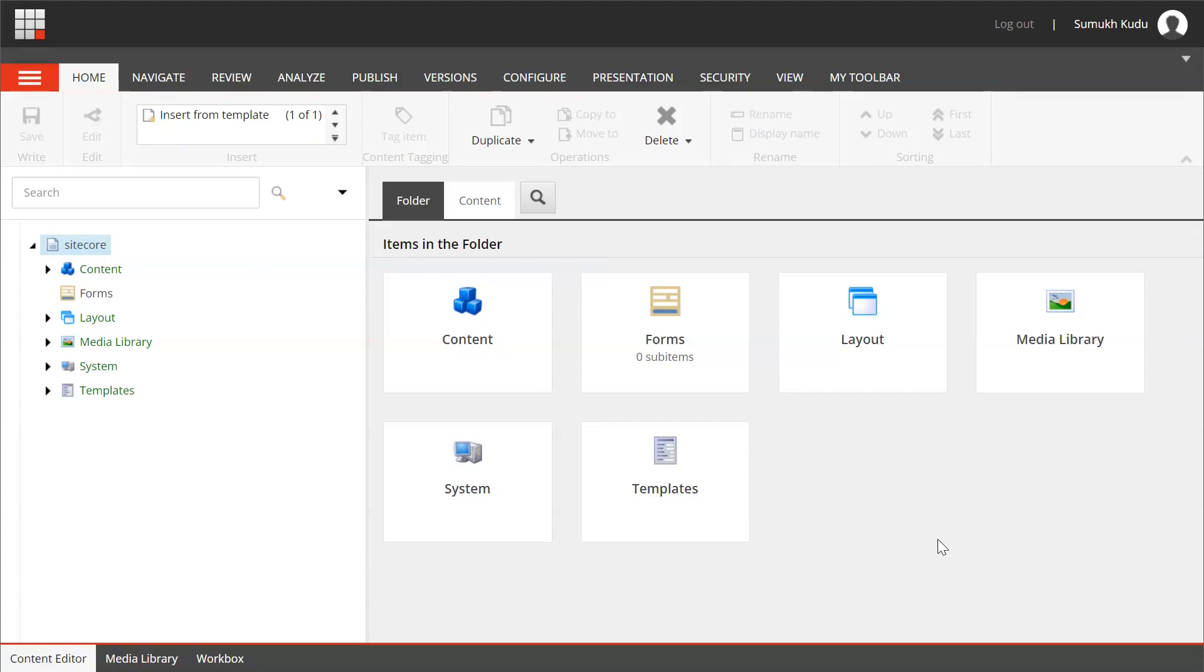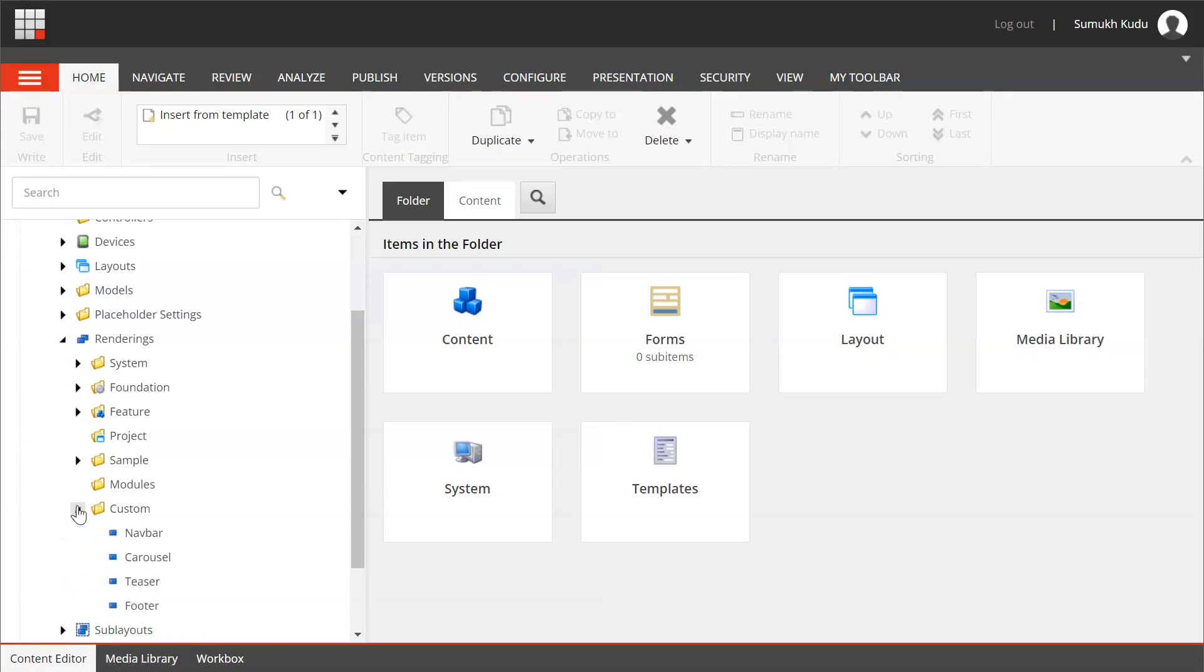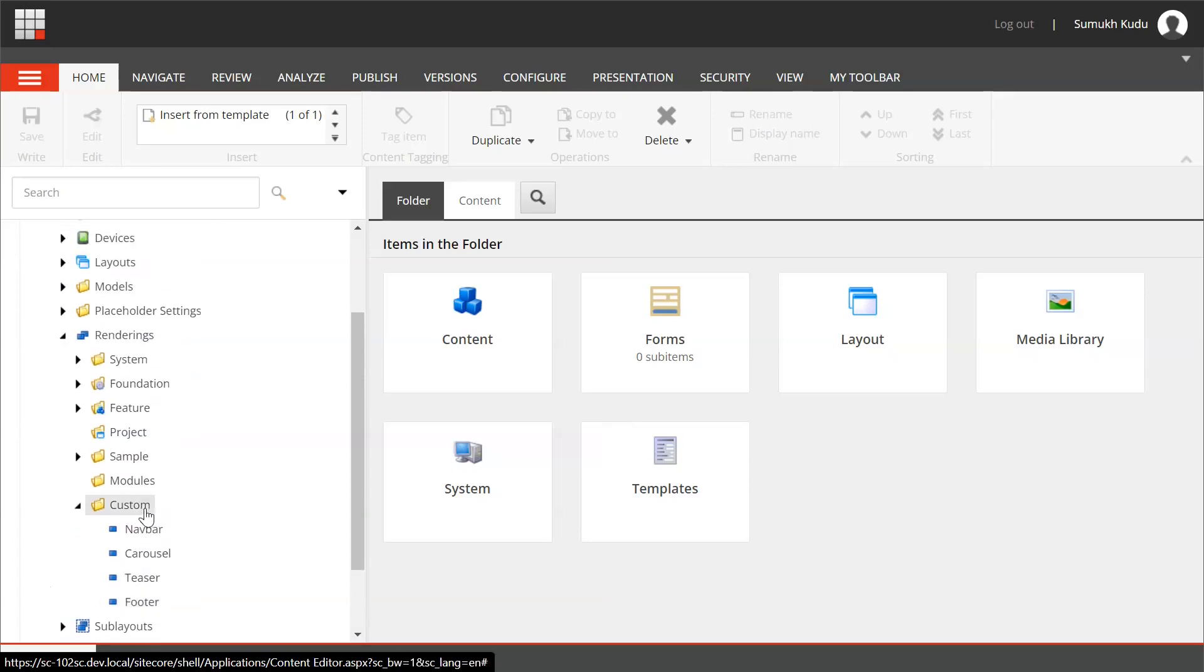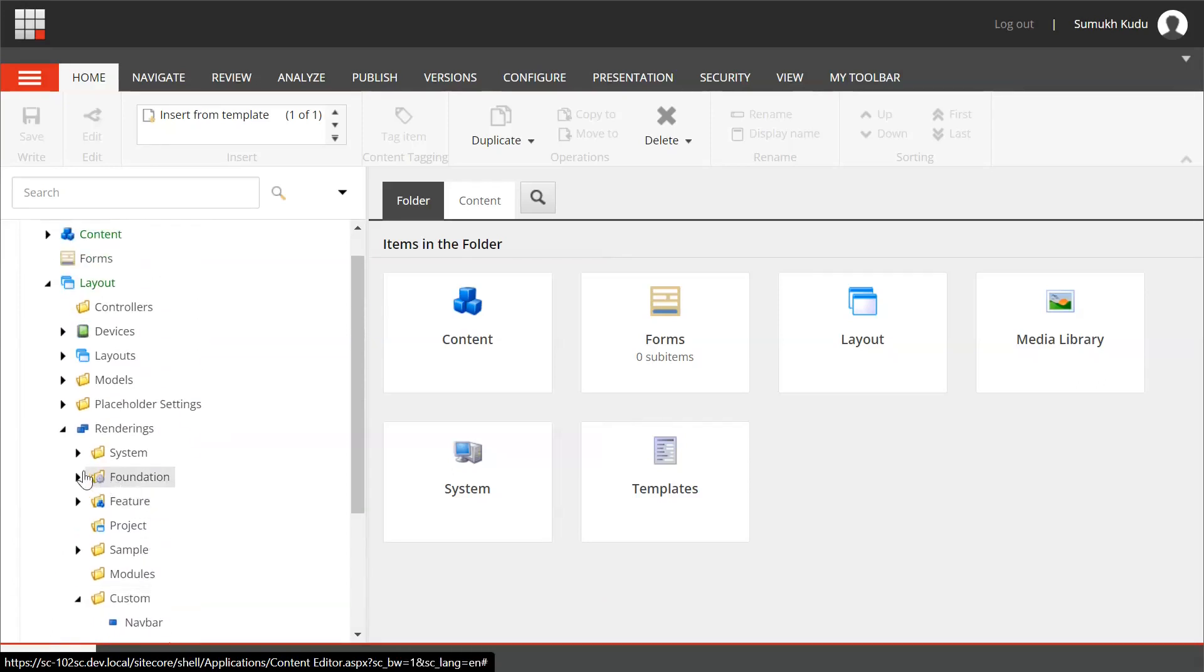I am in content editor. Let me go to layout, renderings, custom. These are four custom renderings that I have created: navbar, carousel, teaser, and footer. What I will do is I will now go to placeholder settings.